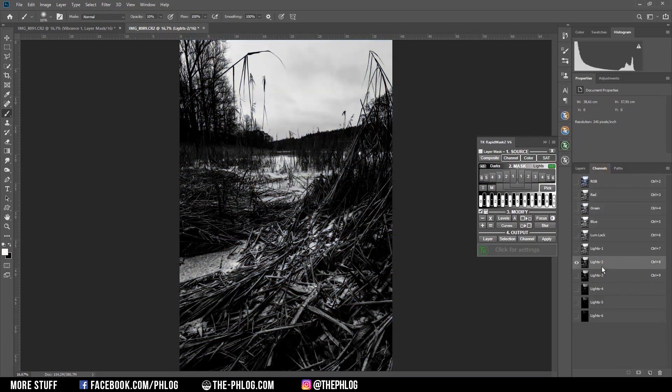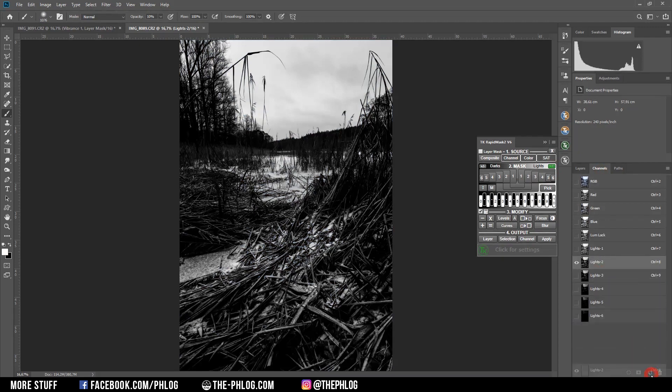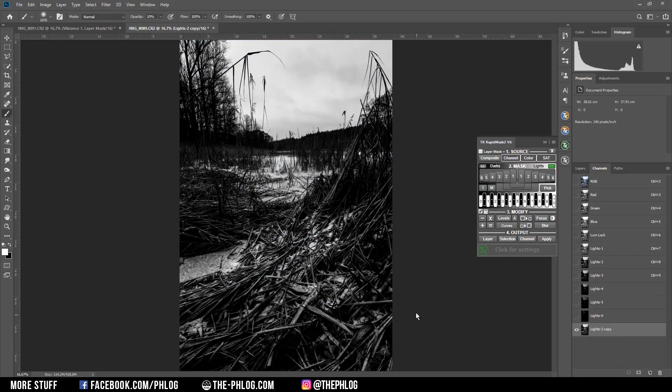For the purpose of the sky replacement, I'm going with the lights 2 channel, which I'm going to duplicate by dragging it over this icon. And now I want to separate the sky from the foreground. That means after those steps, the sky should be pure white, while everything I want to keep will be black.